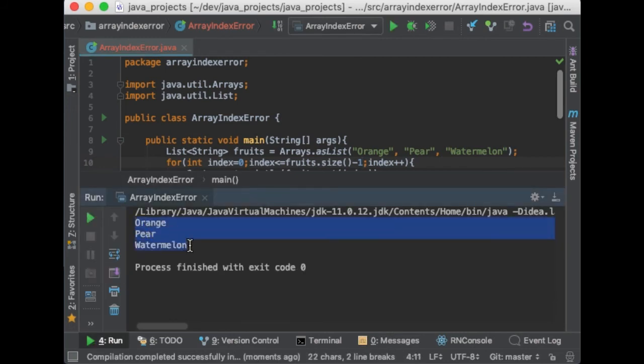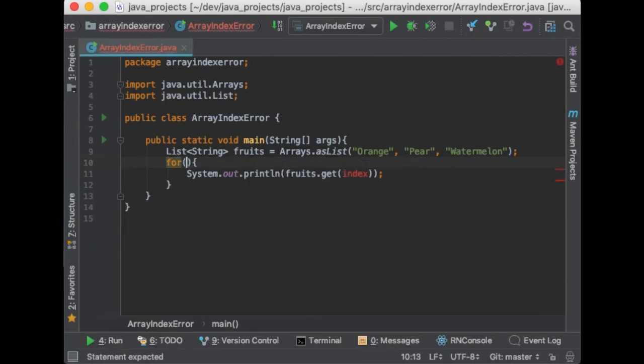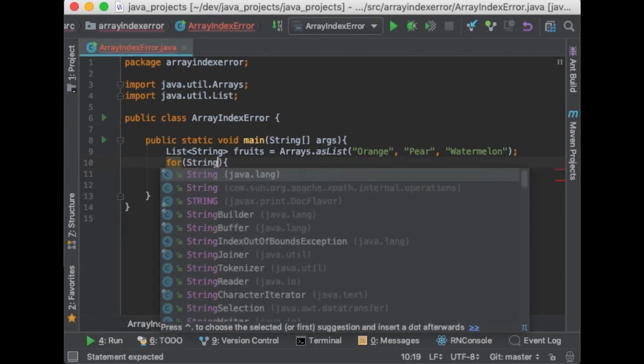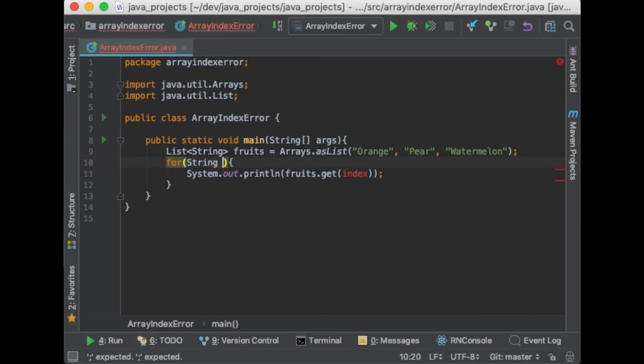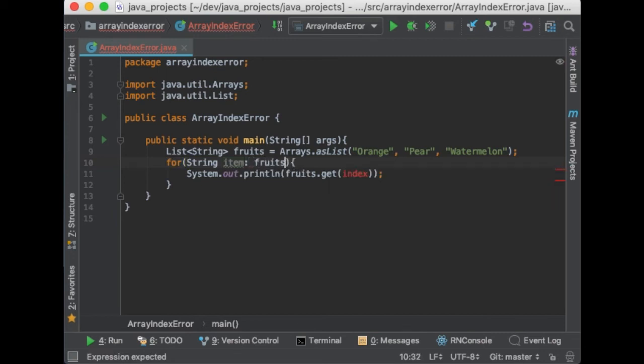Another way to avoid this error is using the for-each syntax, which looks something like this. First the type of the item in the collection, so in this case string, then the variable that holds the item, then colon and then the collection over which we want to loop.